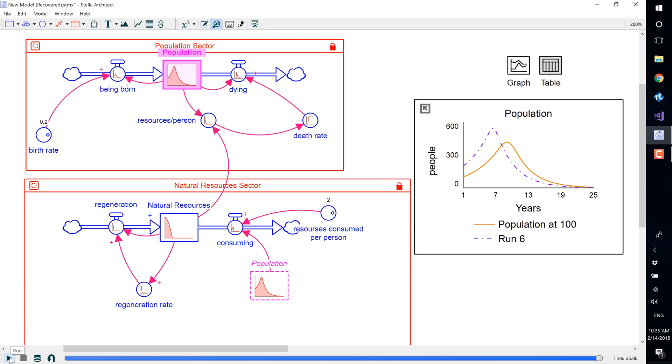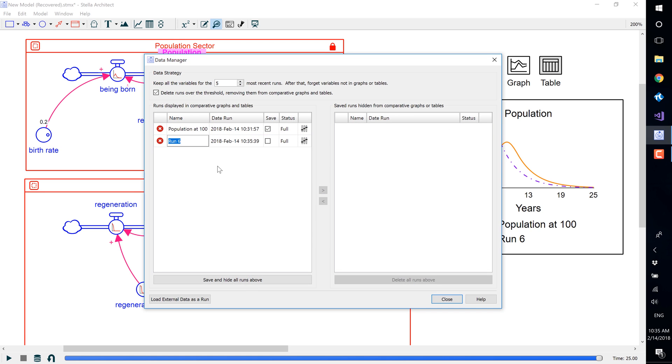To open the Data Manager again to save this run, select the icon in the Run Toolbar, and Run 6 label it Population at 200.